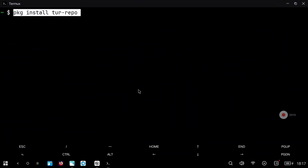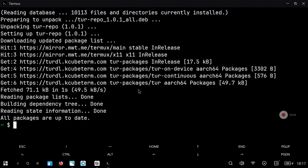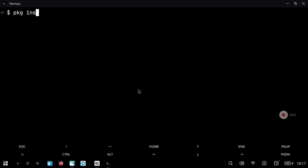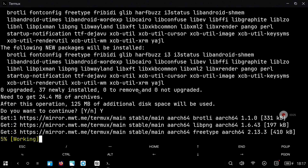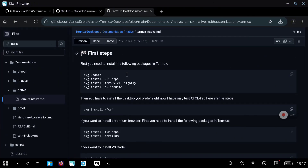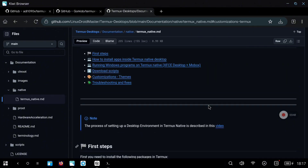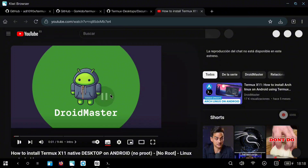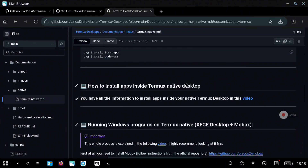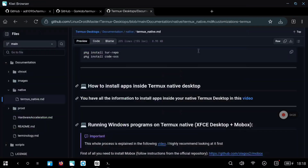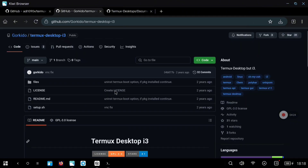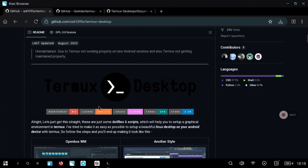We are also going to install the window manager we are going to use in this video — this is called i3, and we are going to use this instead of the XFCE4 window manager. If you want to install other packages like Chromium, Visual Studio Code or whatever, you can see the commands in the repository and just copy and paste them into Termux. I recommend you also take a look at these videos: the first one is the basic setup with XFCE4 in case you prefer that instead of i3 — for i3 I recommend a Bluetooth keyboard. You can also see how to install several applications and how to check if an application is available in Termux native.